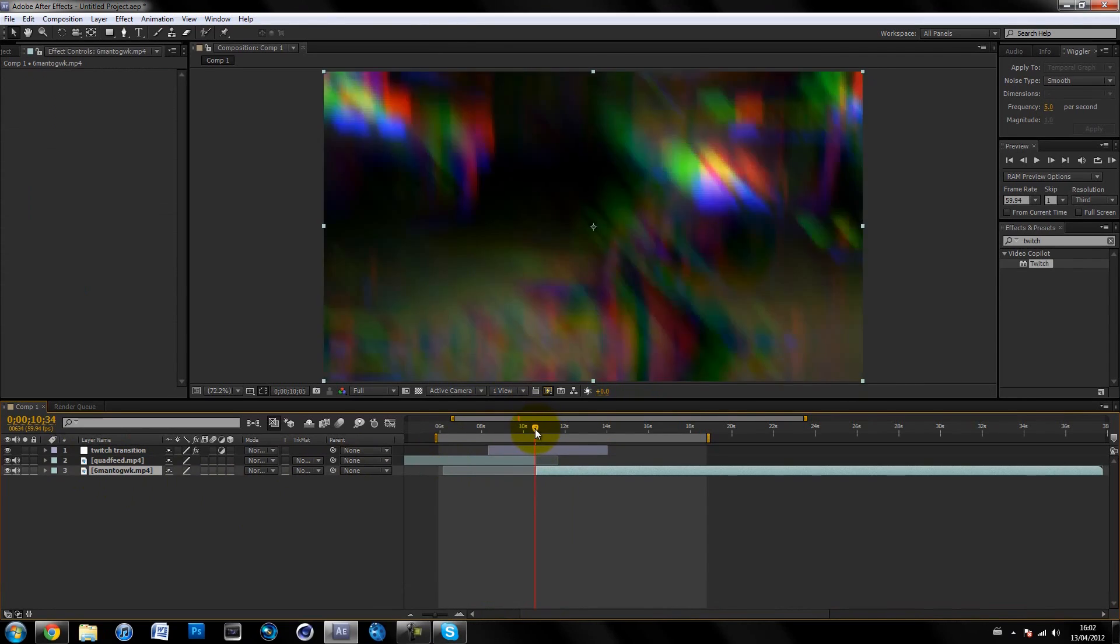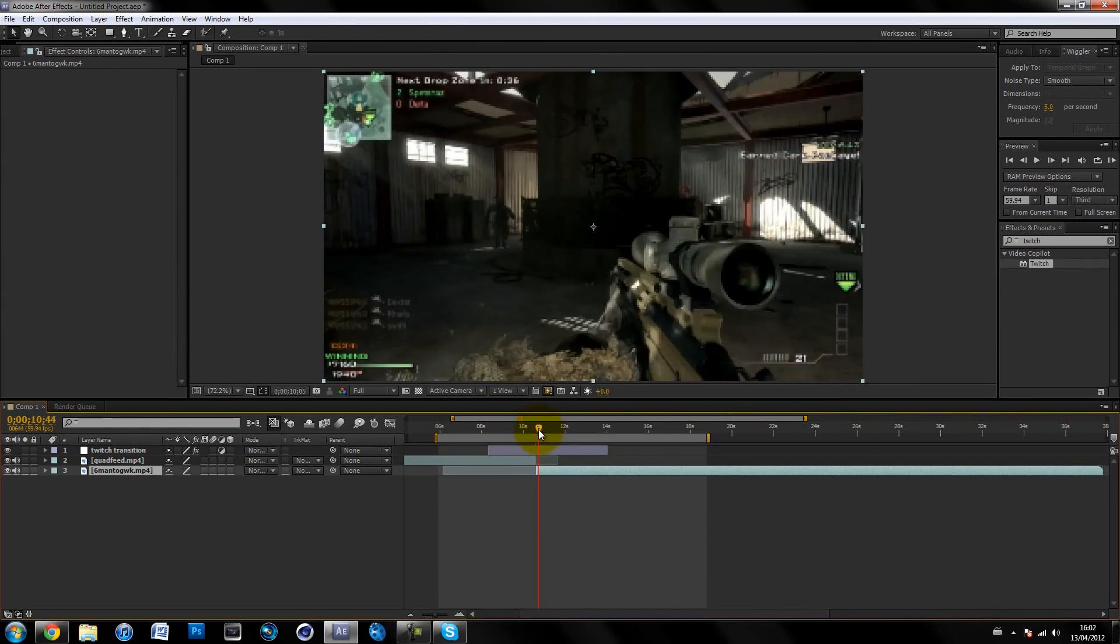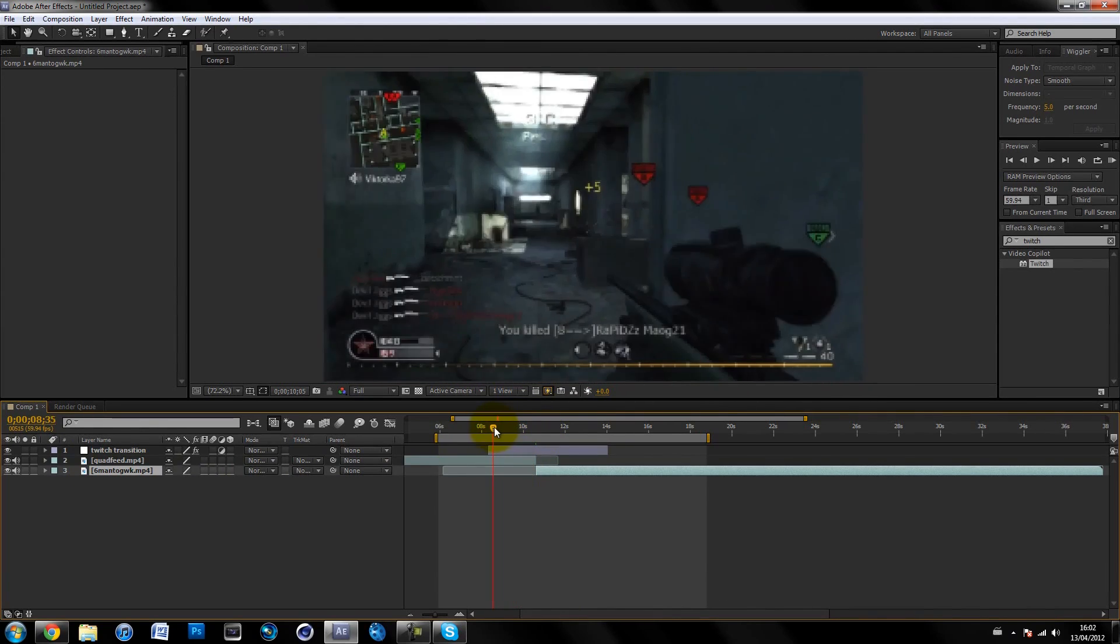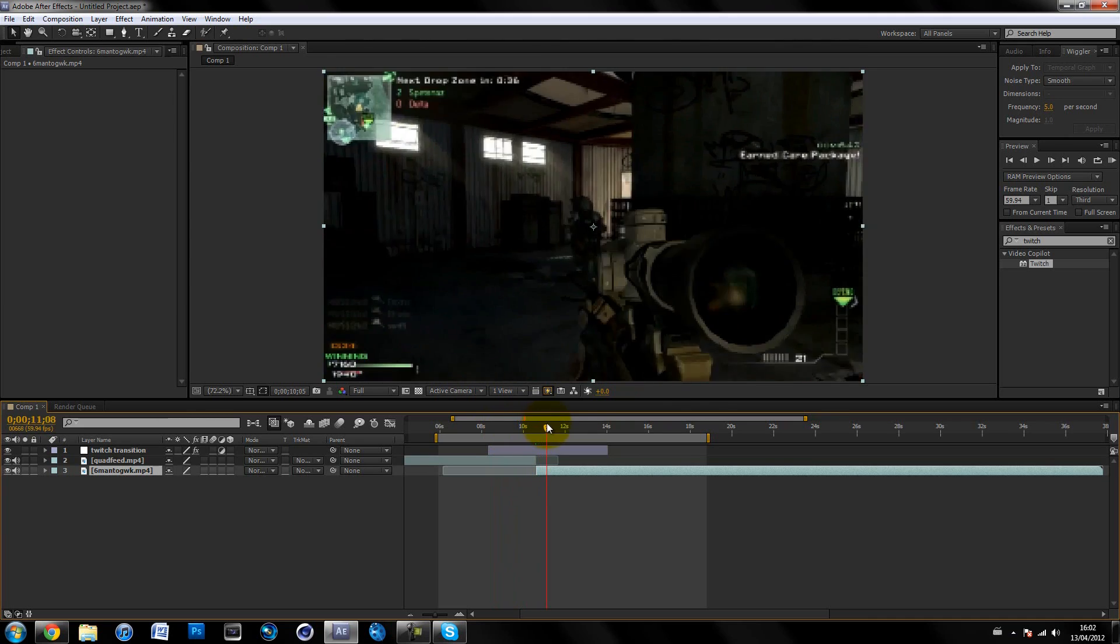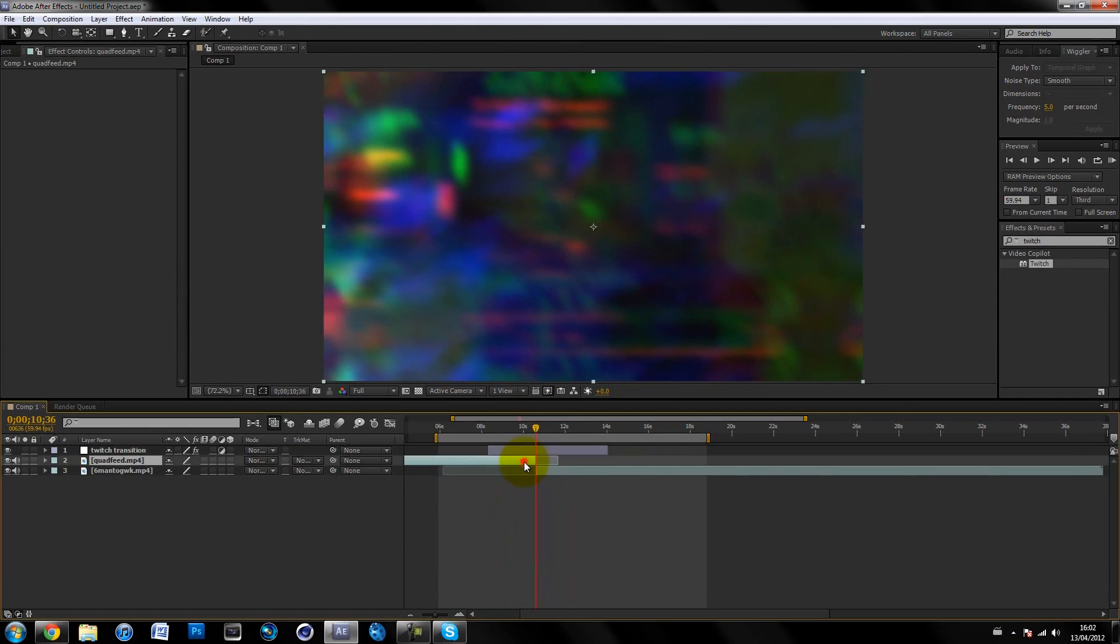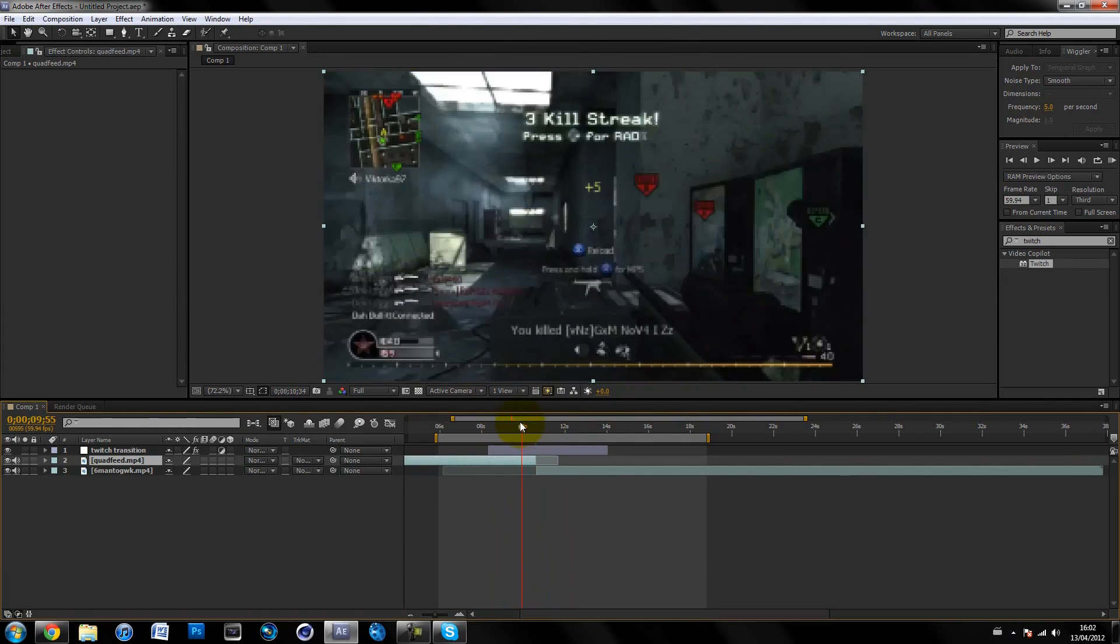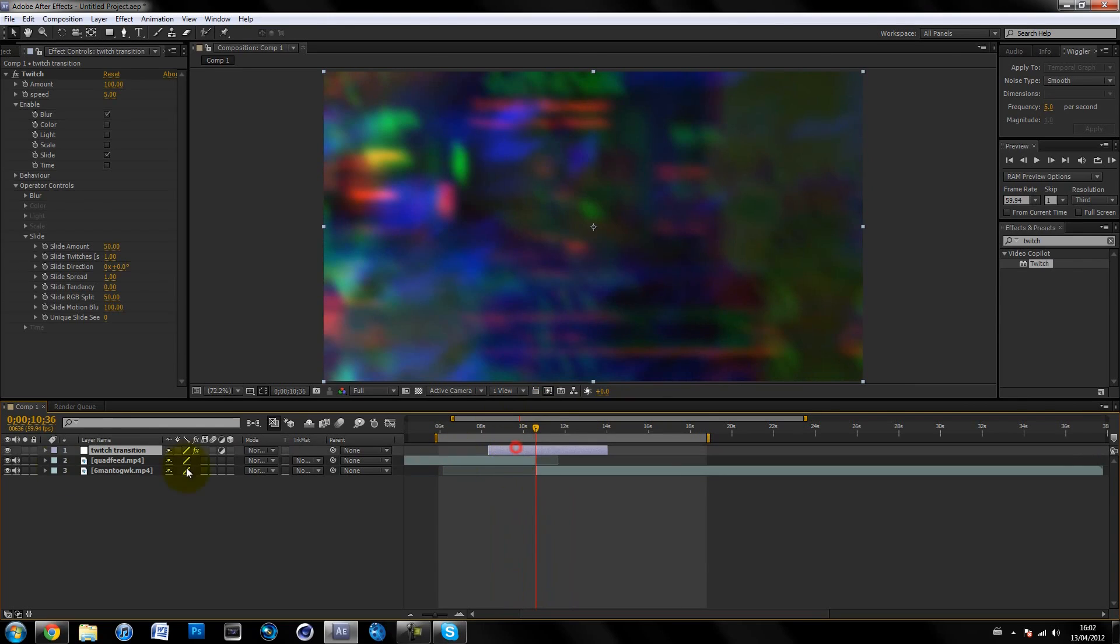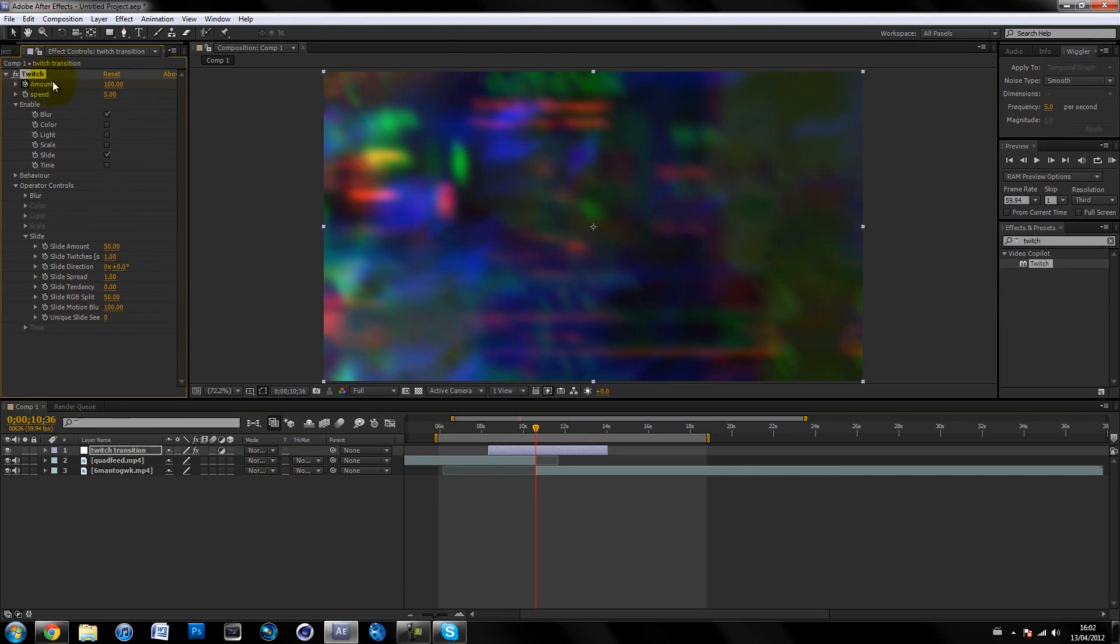As you can see, the whole thing's twitchy and it looks kind of retarded. We need to quickly keyframe it. Find the center—grab the timeline and hold Shift and it should snap there. On the twitch transition adjustment layer, on the global amount where it says 100, keyframe it by hitting the stopwatch. Keyframe 100 in the middle.